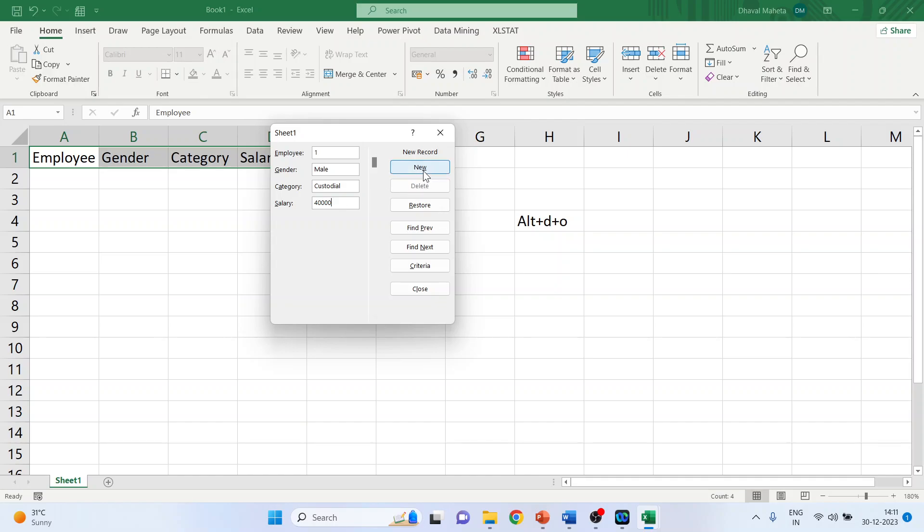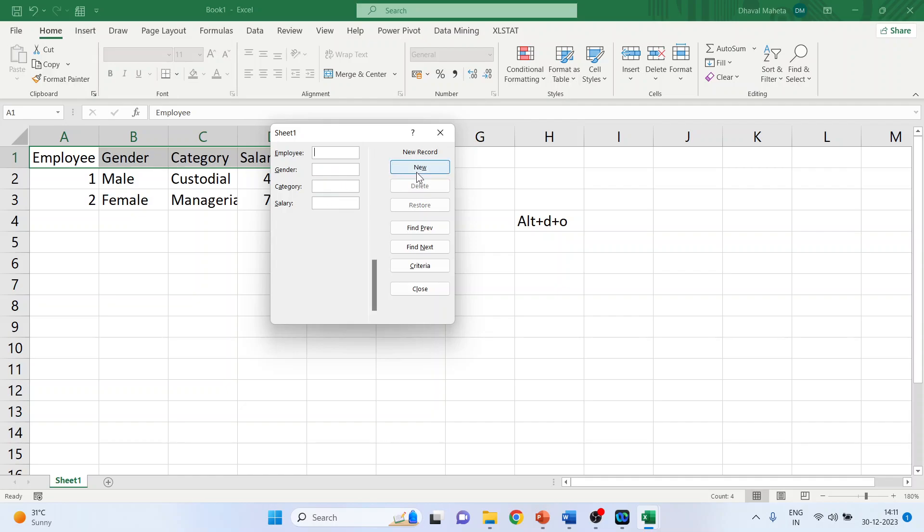Press new. Second employee, female, category managerial, salary $70,000, press new.